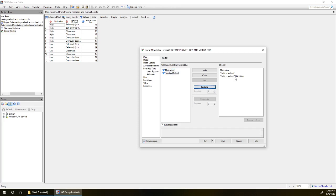Now we get training method star factorial. It's a little hard to see the asterisk at the top there, but that's what we've got. This training method star motivation is a factorial term, it's an interaction term, and this is what we can use to test whether there's interaction between our motivation and training method variables or not.